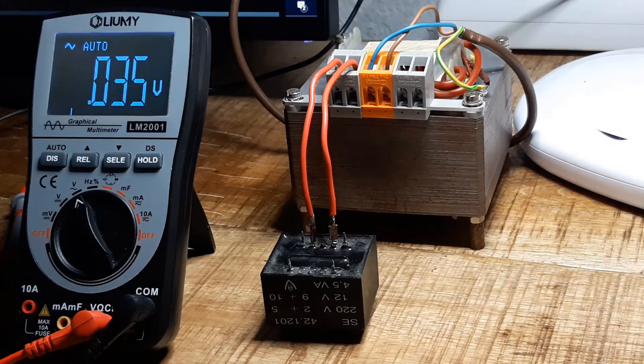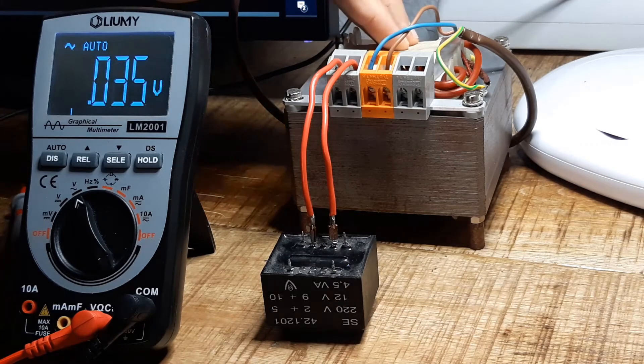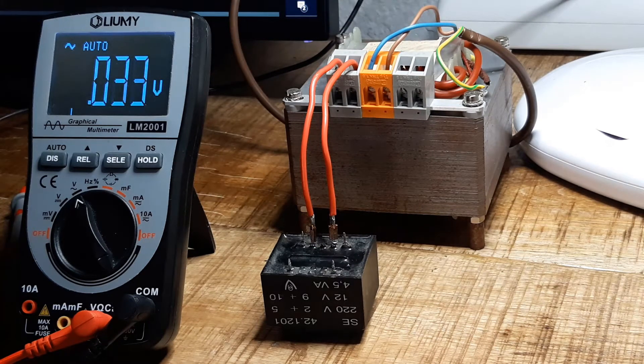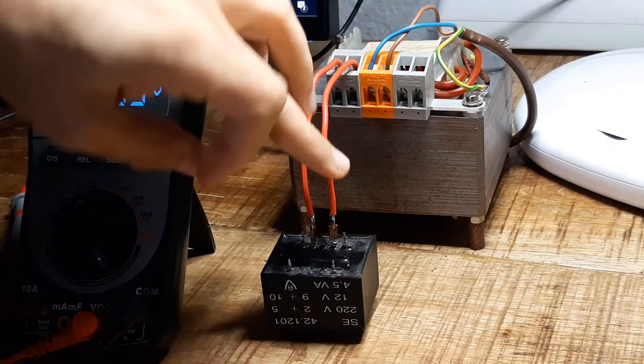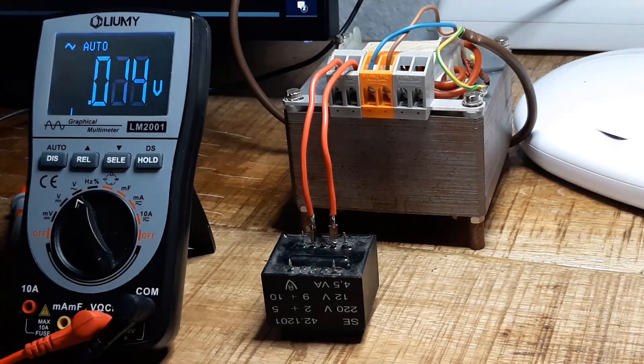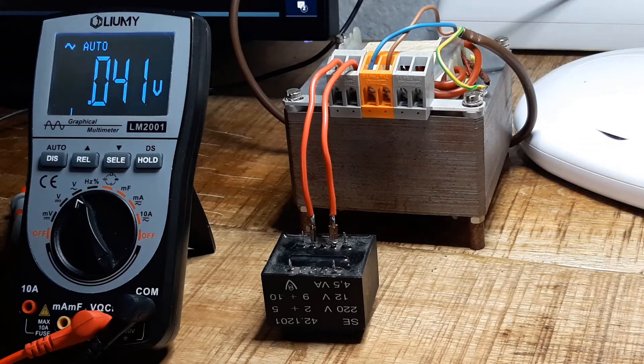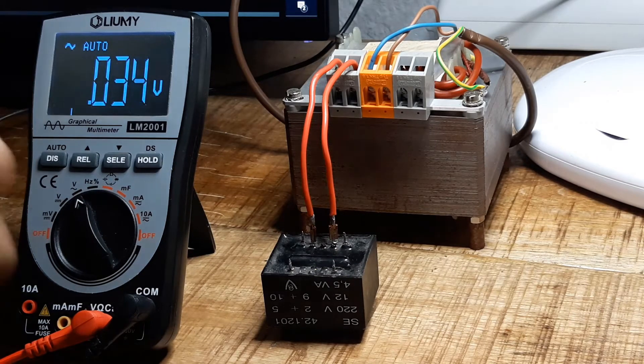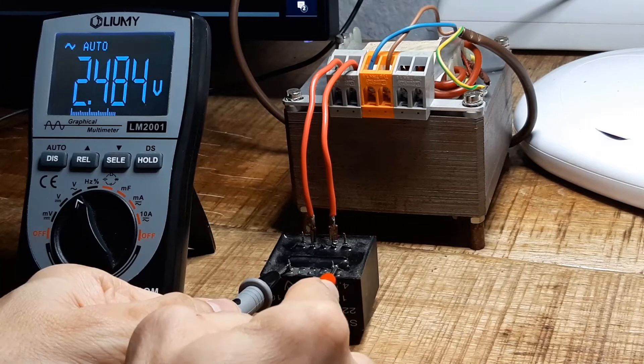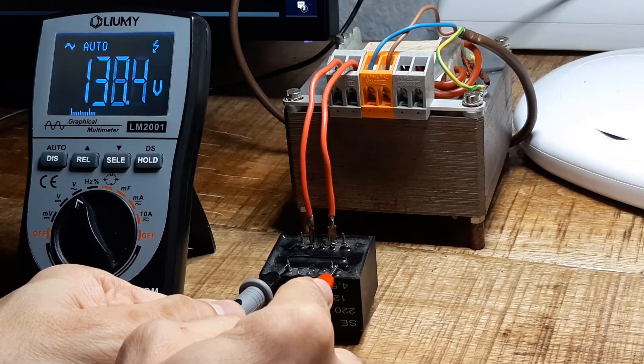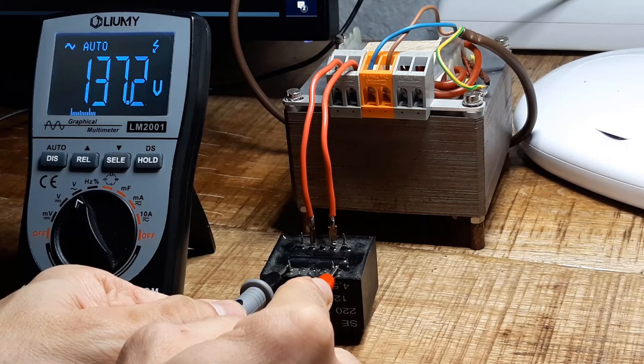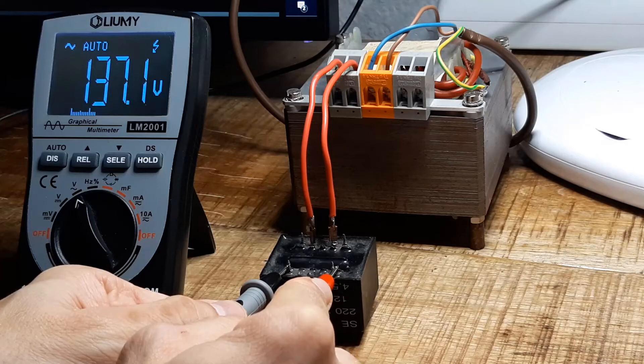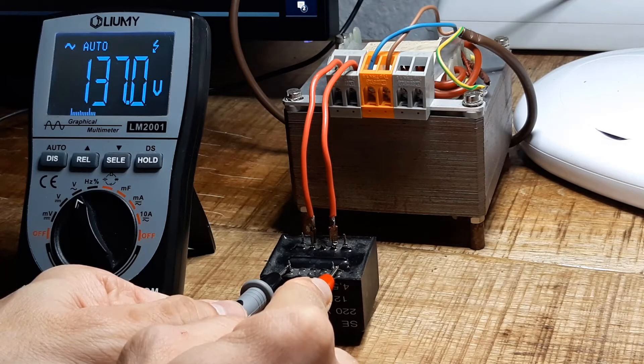So I got two transformers here. The fat one gives me 9V, which I feed into the low voltage winding of that smaller one here. As a result I get approximately 137V, which is just perfect for this experiment.